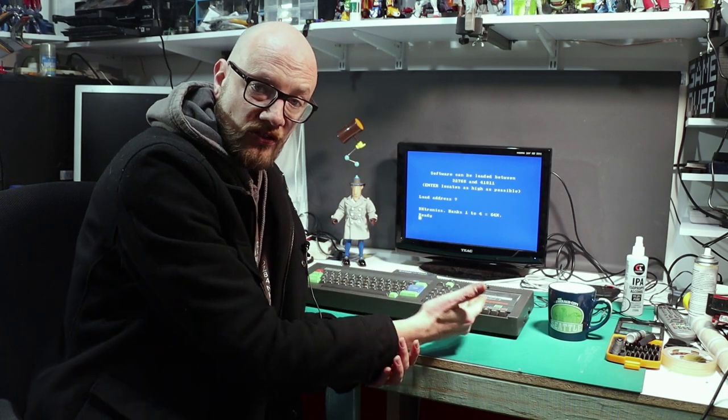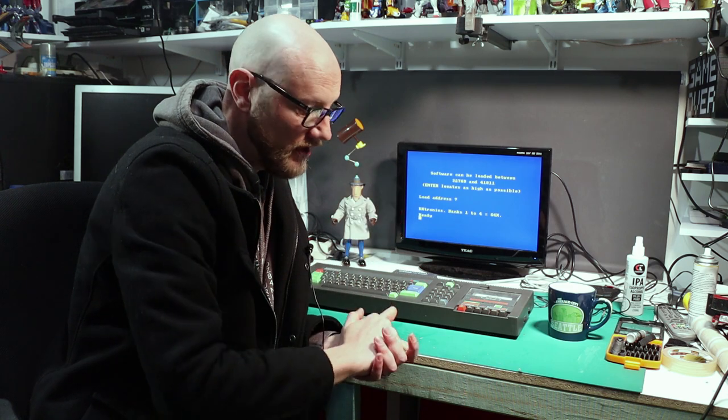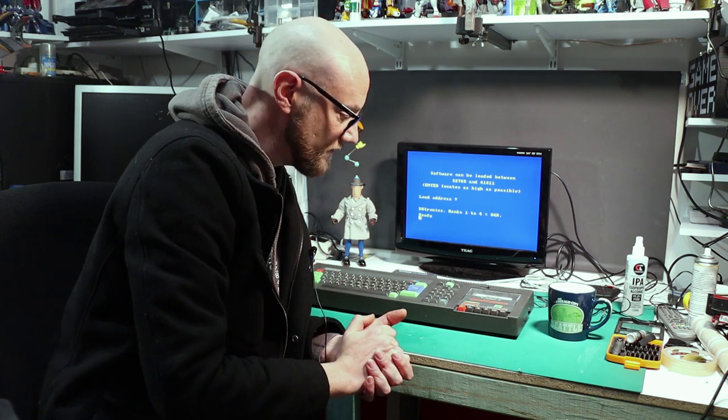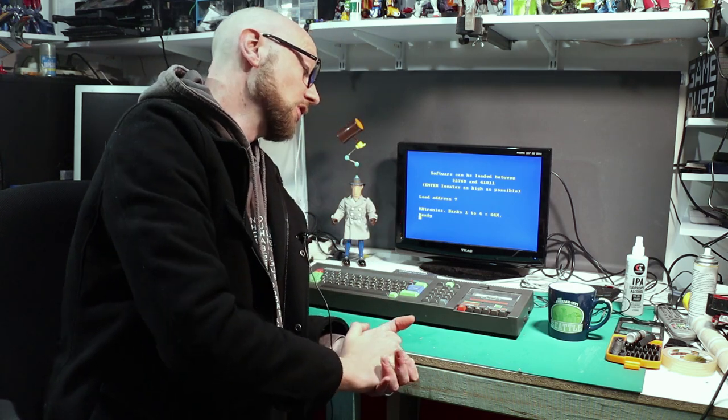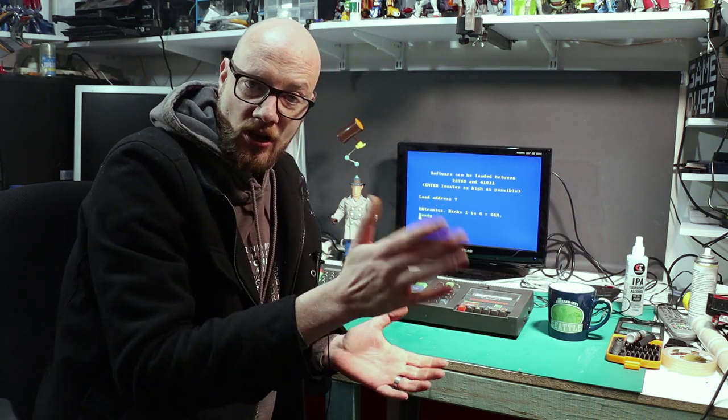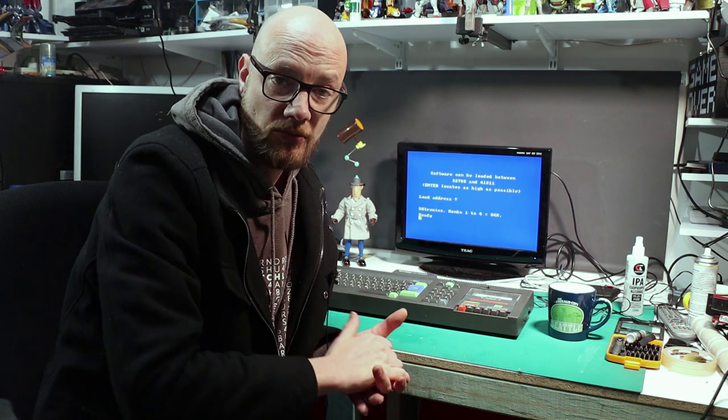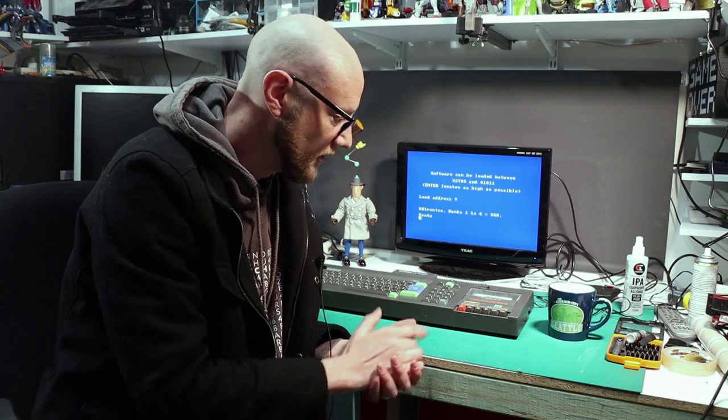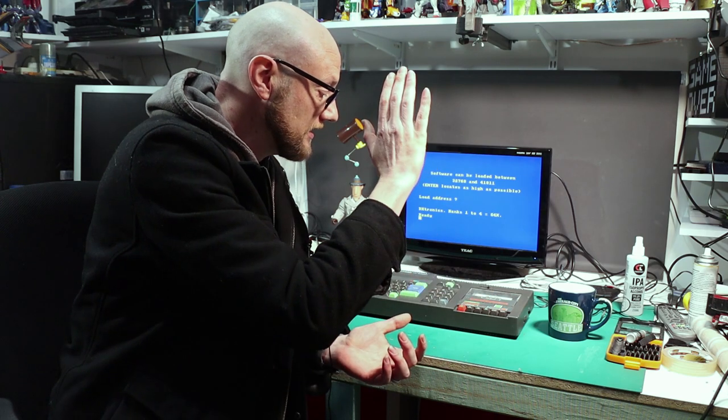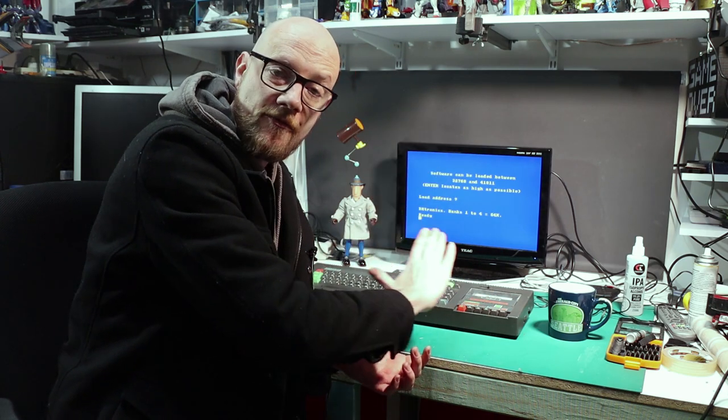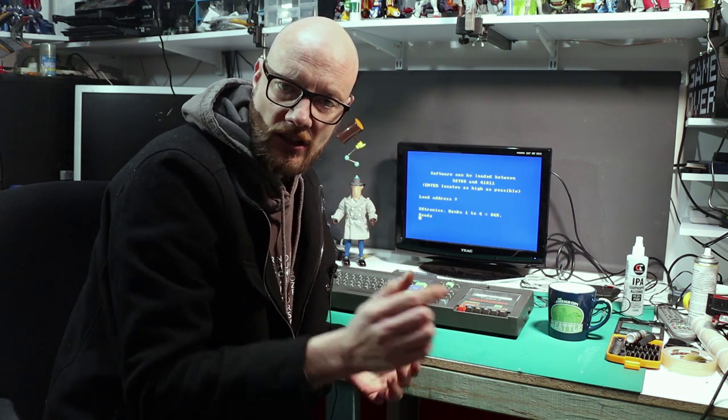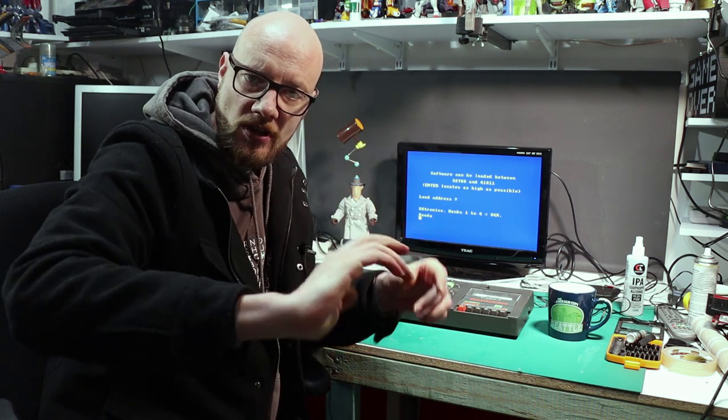And there you go. One working tape deck in my CPC-464, which will probably serve me personally no use whatsoever. Between the GoTek and the disk drive interface and all the rest of it, let's be honest, that's how I'm going to be loading software on the Amstrad. But it's nice that everything now works. If you found the video useful or liked it or whatever, click like, subscribe, all that kind of stuff. And I'll see you in the next one.